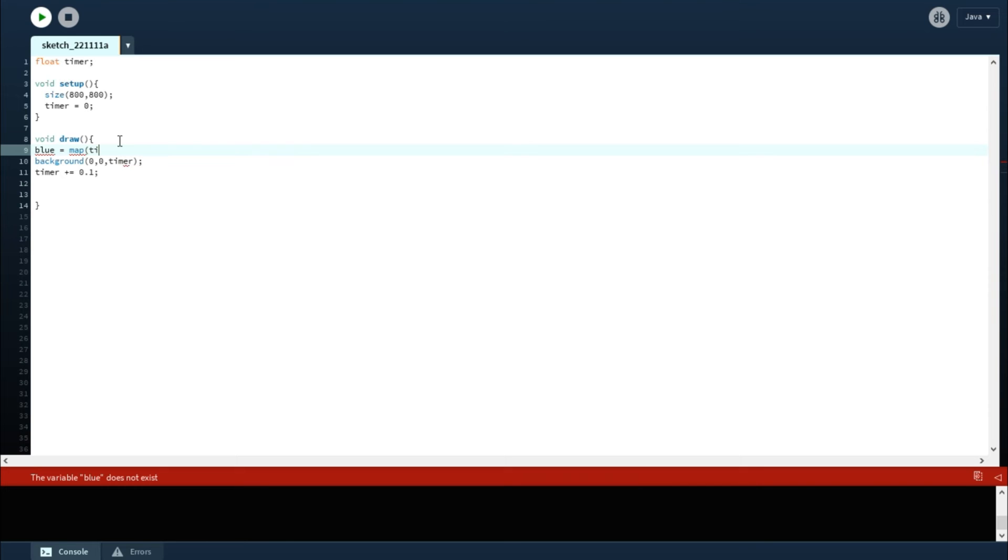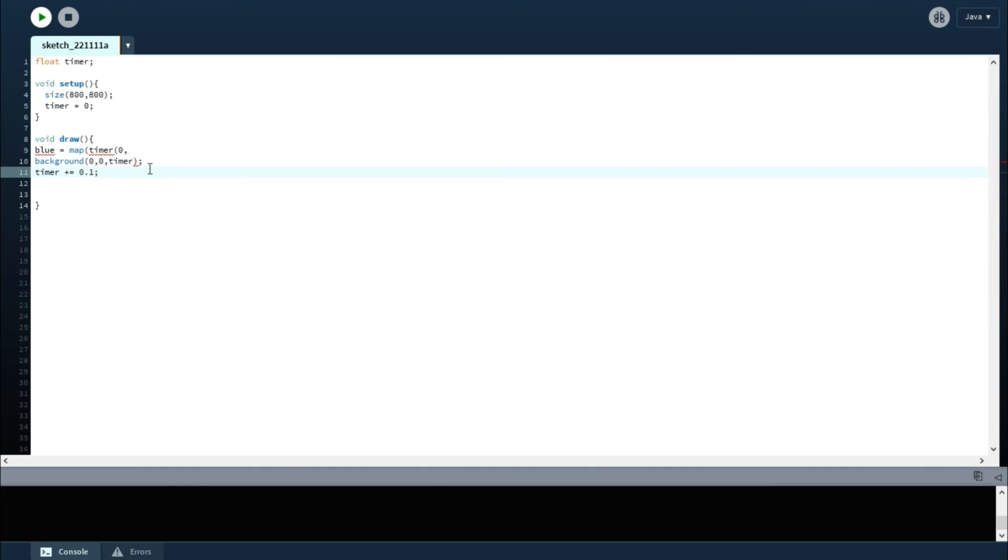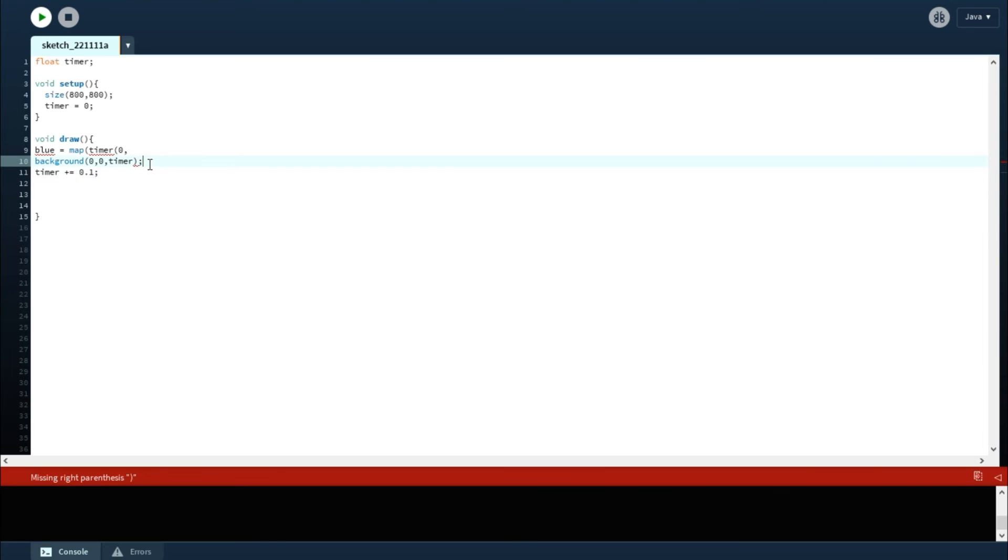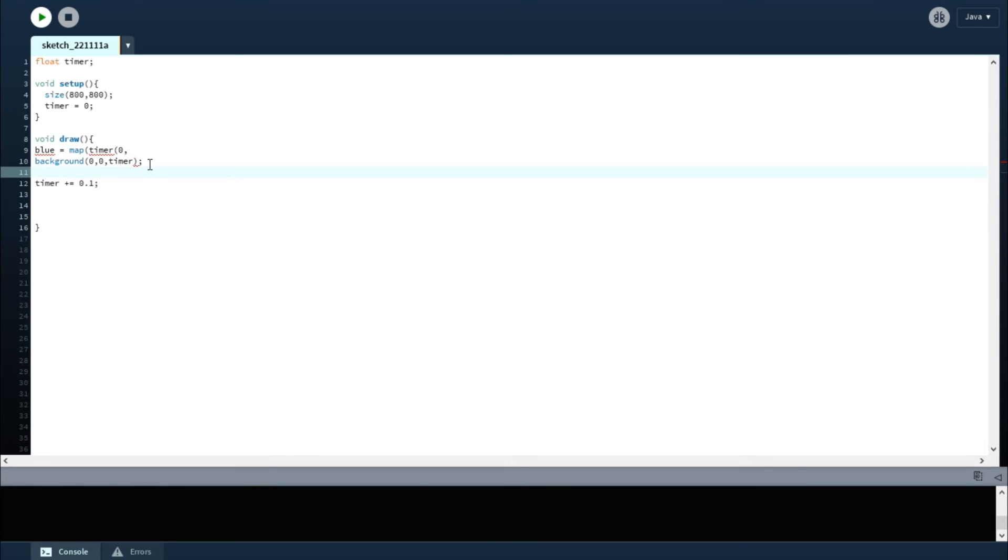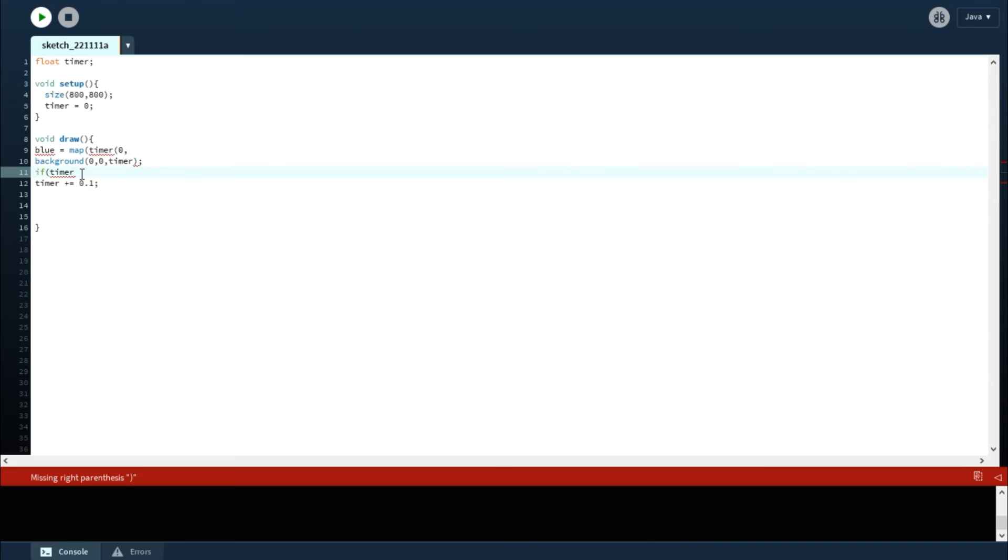Equals a map between timer and zero comma one. Well, okay, the timer's going to go to a point, right? It's going to go to a point. Now what we can do is also, if we add an if statement—if timer is greater than or equal to 100...